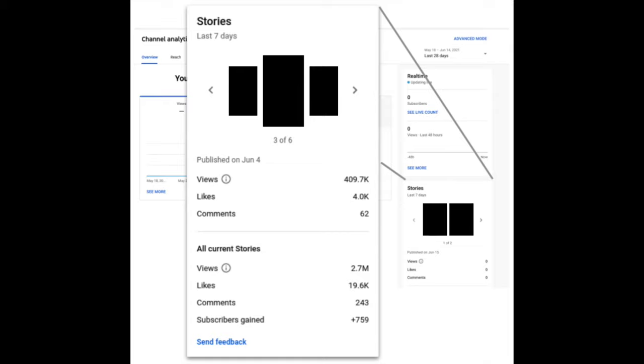Next up, let's talk Stories metrics cards. Recently we launched an overview card on YouTube Analytics for desktop to give creators a sense of how a story contributed to their channel. For an active story, this card will show you views, likes, and comments per story segment, as well as views, likes, comments, and subscribers gained for the entirety of the story. Let us know if you have any feedback in the comments below.